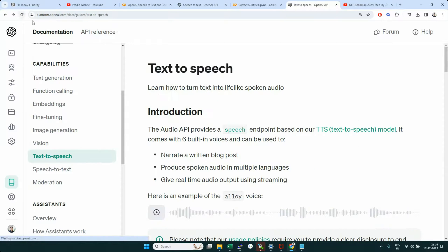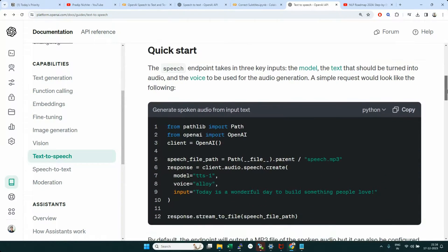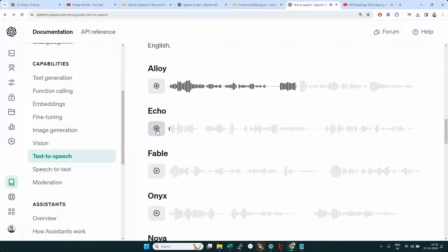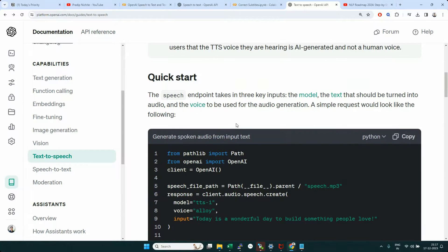Just like we have two model options, we also have six voice options. You can play all these voices — for example, 'the sun rises in the east and sets in the west' or 'in the heart of the city there's a large park where people go' — and see which one is suitable for your use case.